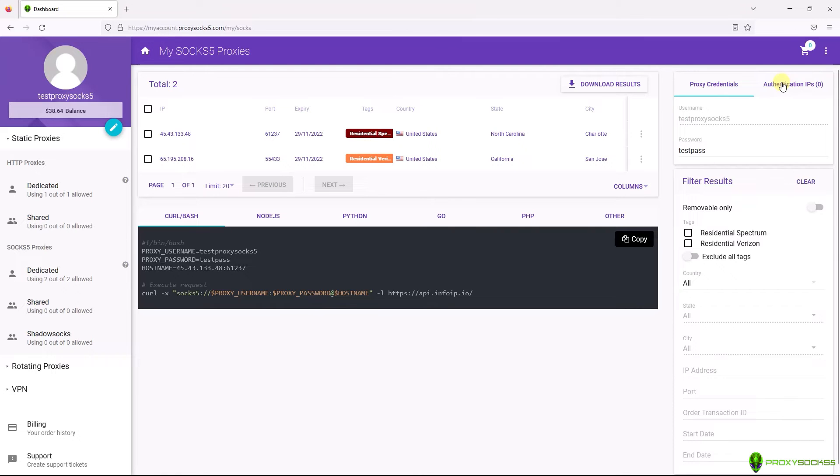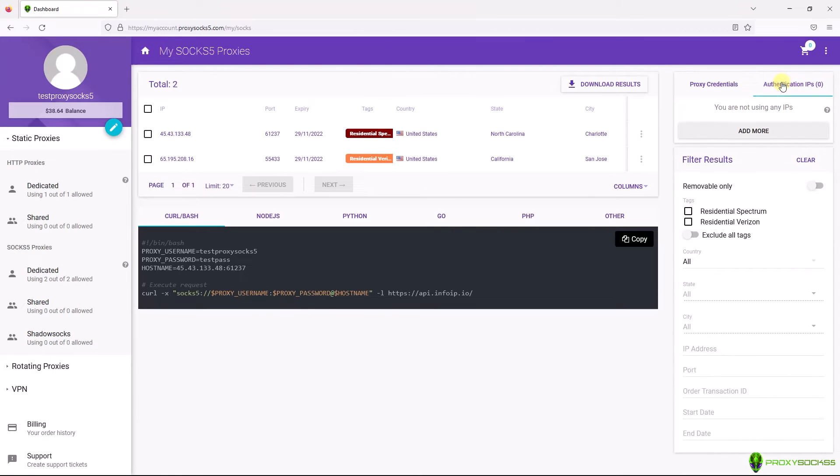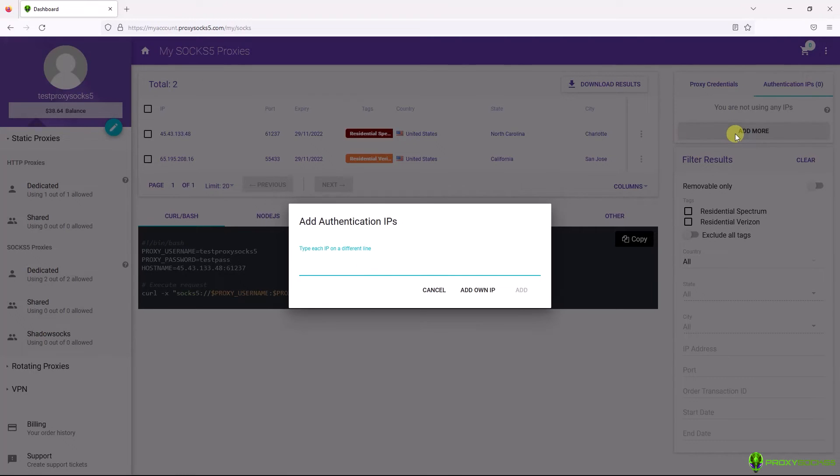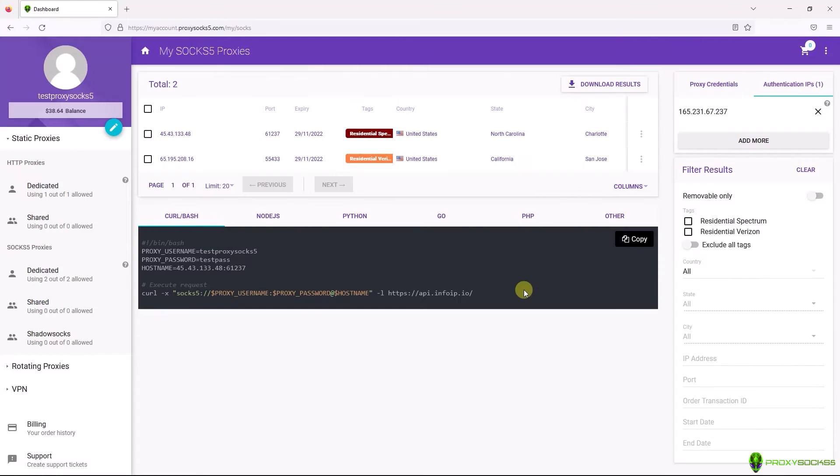Go to Authentication IPS, click Add more. Here you can add your own IP by pressing Add own IP or you can add up to 10 IPS. After that, click Add.